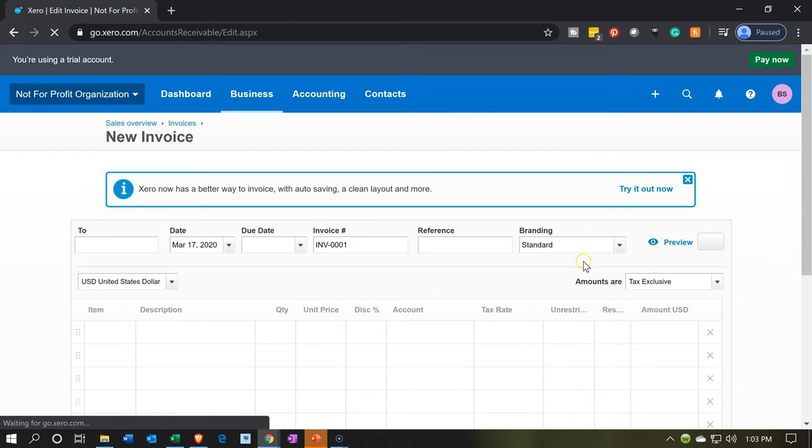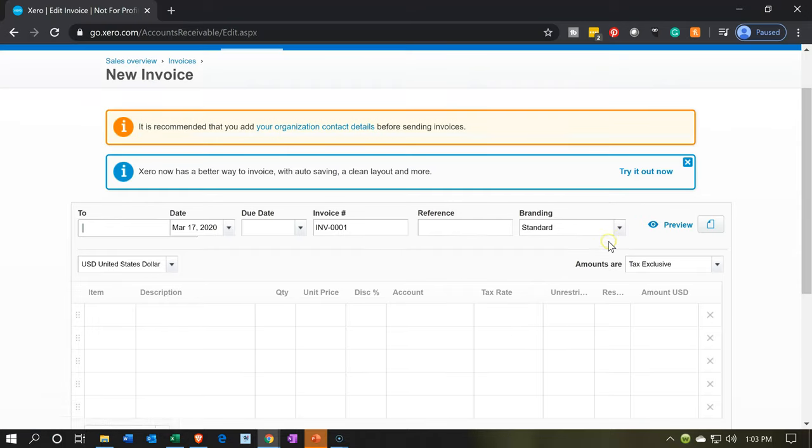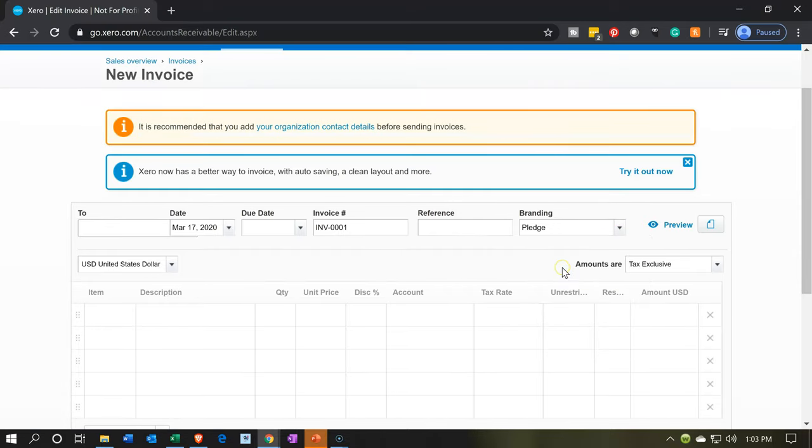We have the branding item and for the branding item we can select the drop down and we can go to the pledge branding which will have our adjustments on it. We'll take a look at creating the pledge in a future presentation.